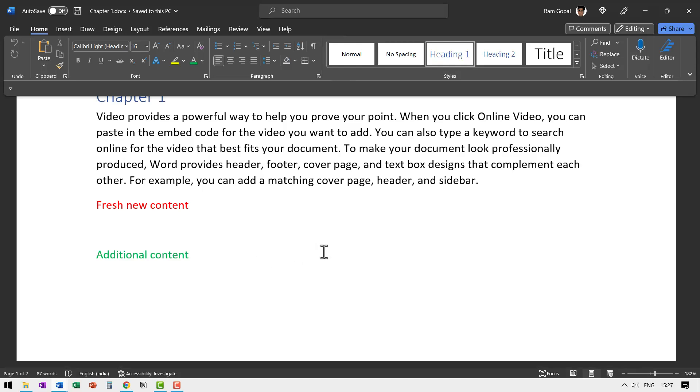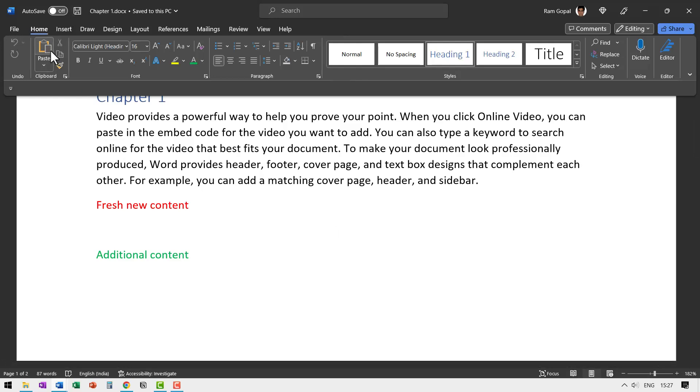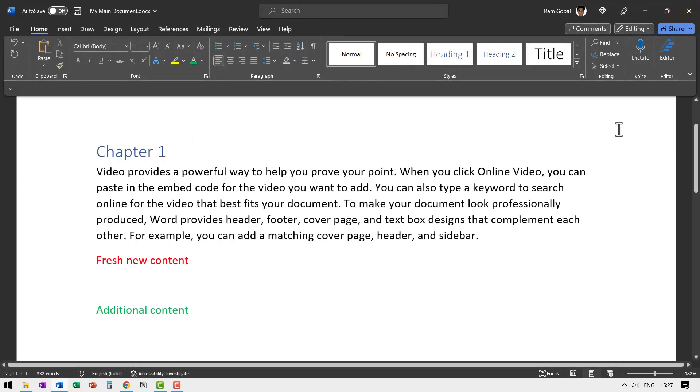Now that we have learned how to split one document into its individual chapters, let us learn the other trick, which is to pick some random different individual chapters and combine them all into one document. Let us see how it is done. Let us save this and then let me close this.